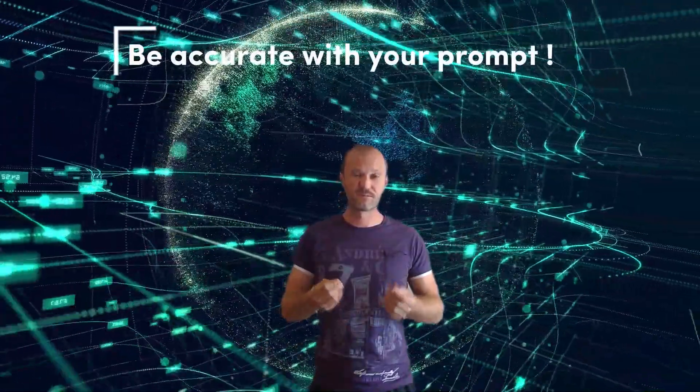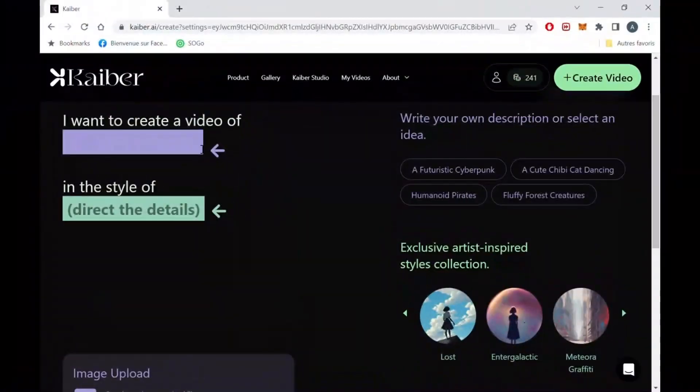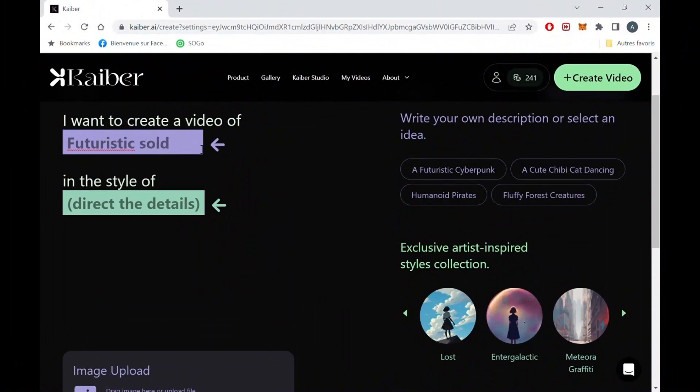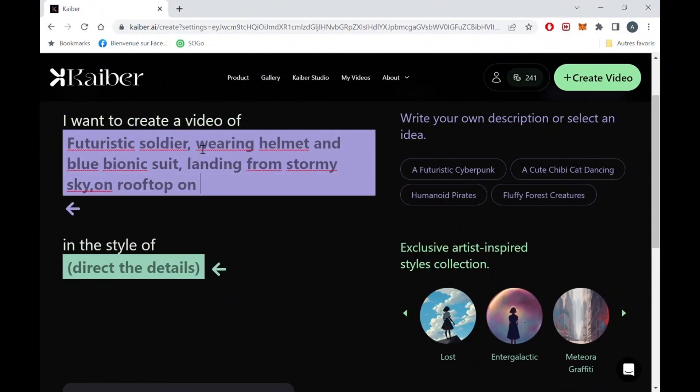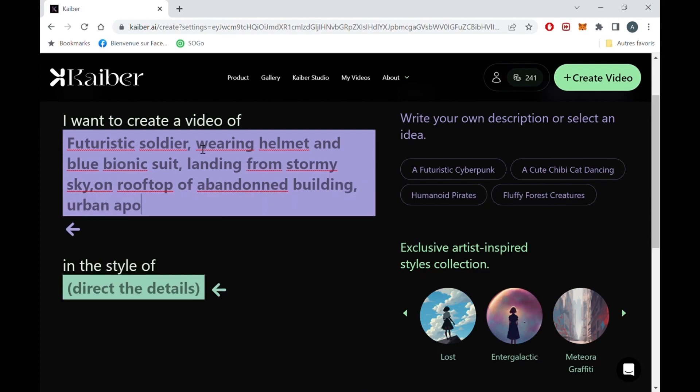I find the results for video to video are better when using a pretty accurate prompt. So after a few tweaks, I ended up using this one: Futuristic soldier, wearing helmet and blue bionic suit, landing from stormy sky, on rooftop of abandoned building, urban apocalyptic background, neon light.